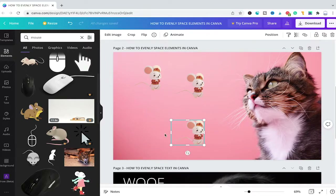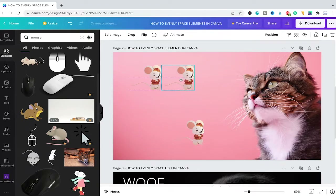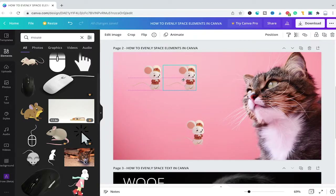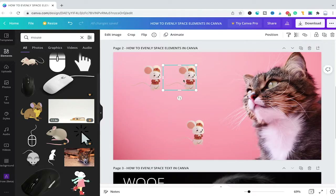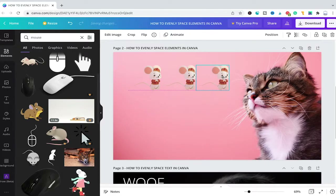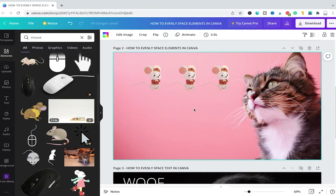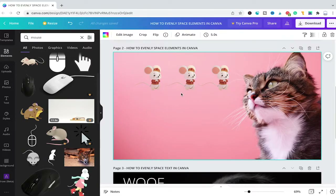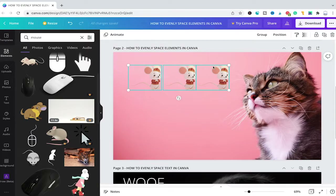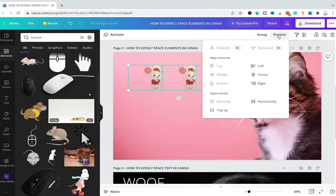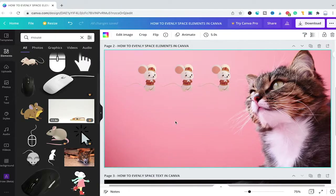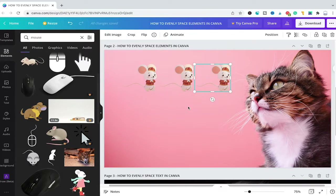Spacing elements in Canva works in the very same way as spacing photos and images. I will first make sure that all of the elements are in line by repositioning them. Once I see the pink dotted help line in the middle of these elements, I know they are in line. I will also do that with the third element. Once I see that dotted pink line I will let go of the mouse button. However, above all I want to make sure the space between these is even. So make sure all elements are selected, click on Position in the top right corner, and under Space Evenly click on Horizontally. You will then see that our three mice are perfectly spaced horizontally.